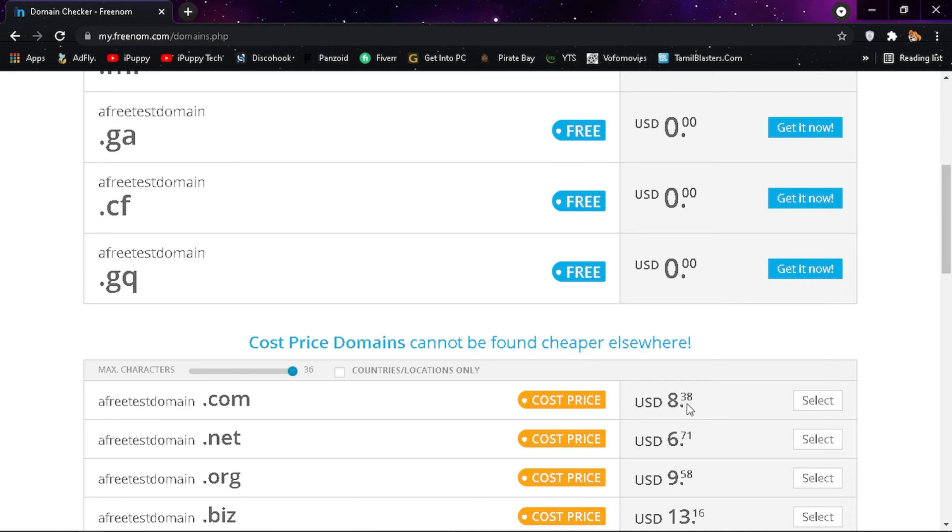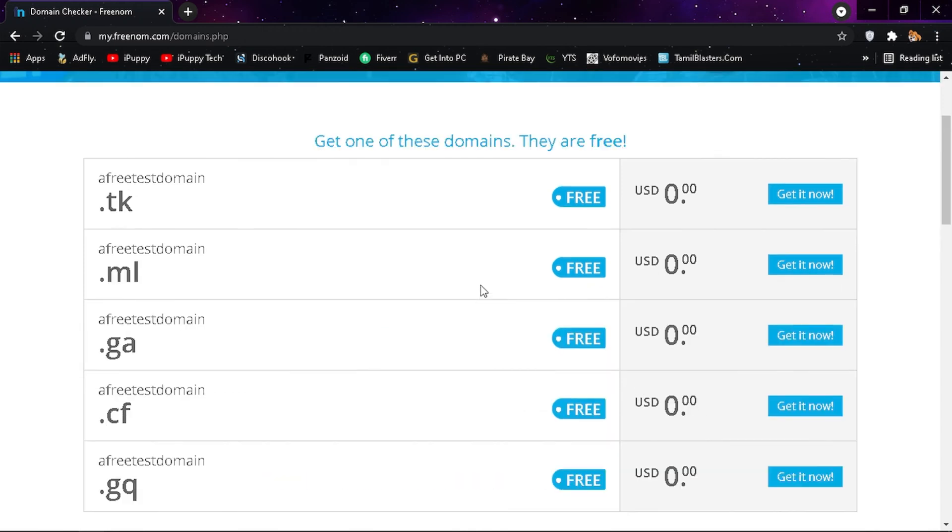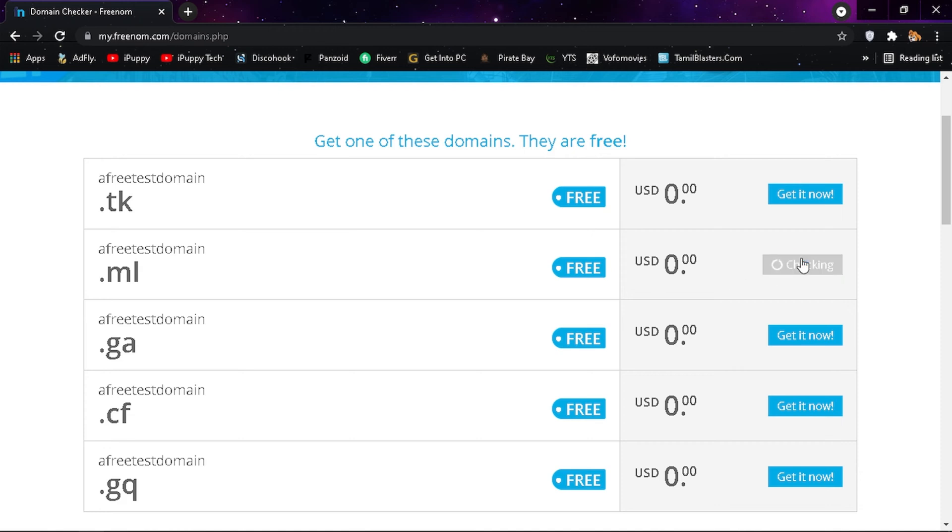The ones down below are paid domains. Choose your favorite domain extension there. For now, I'm going with .ml domain. You can choose your favorite.